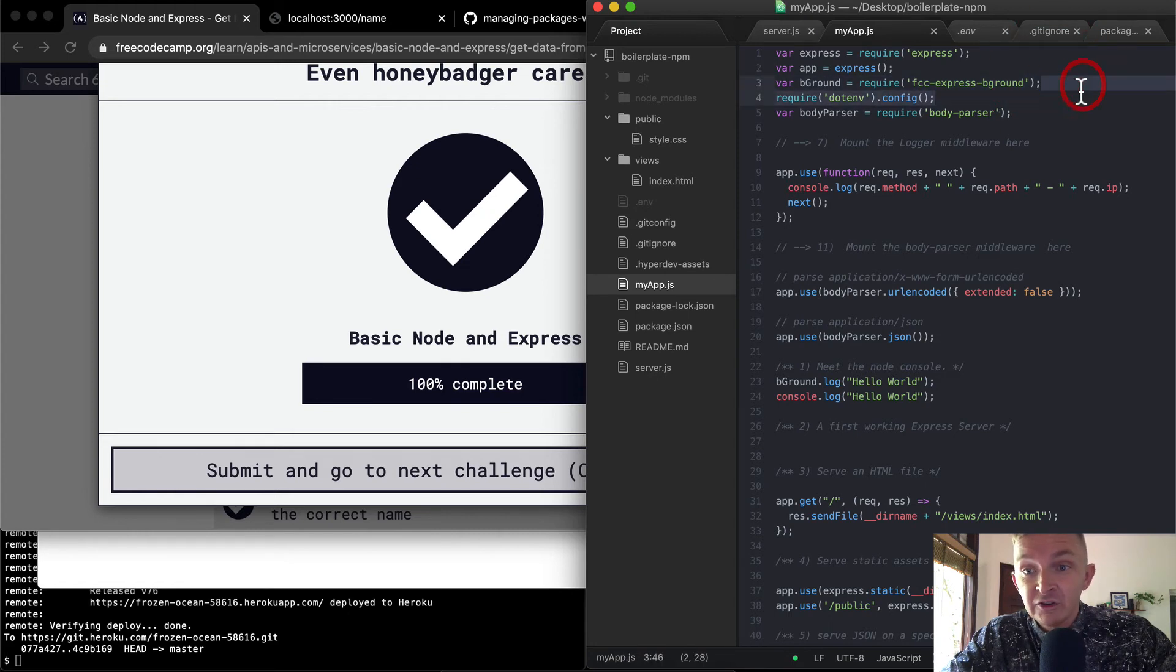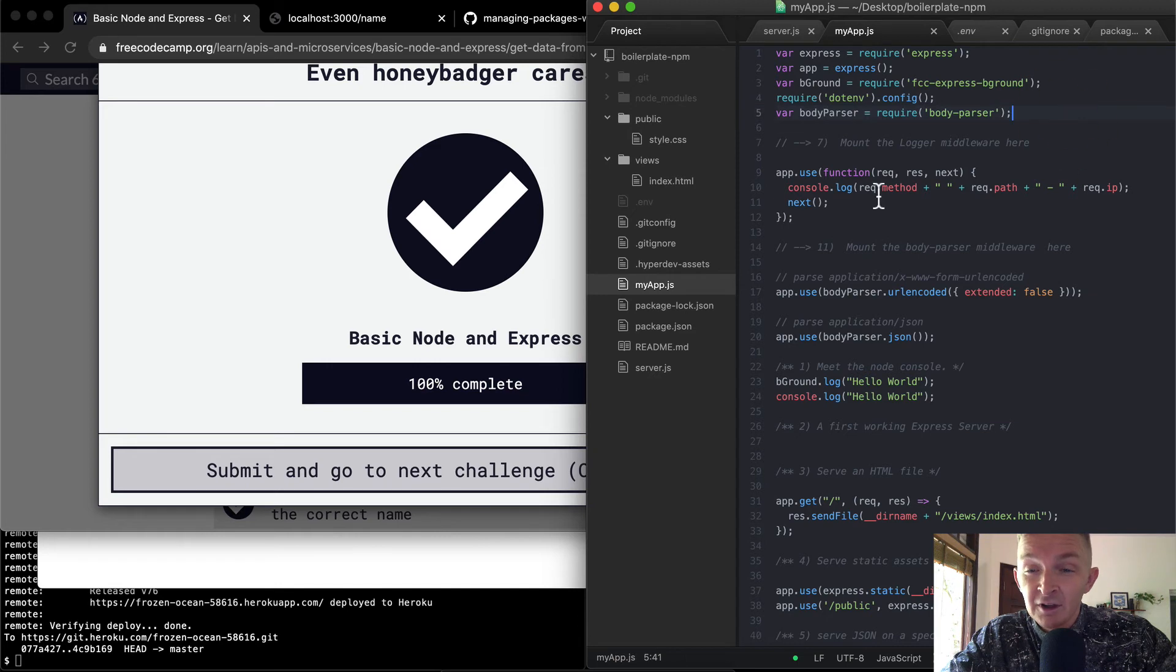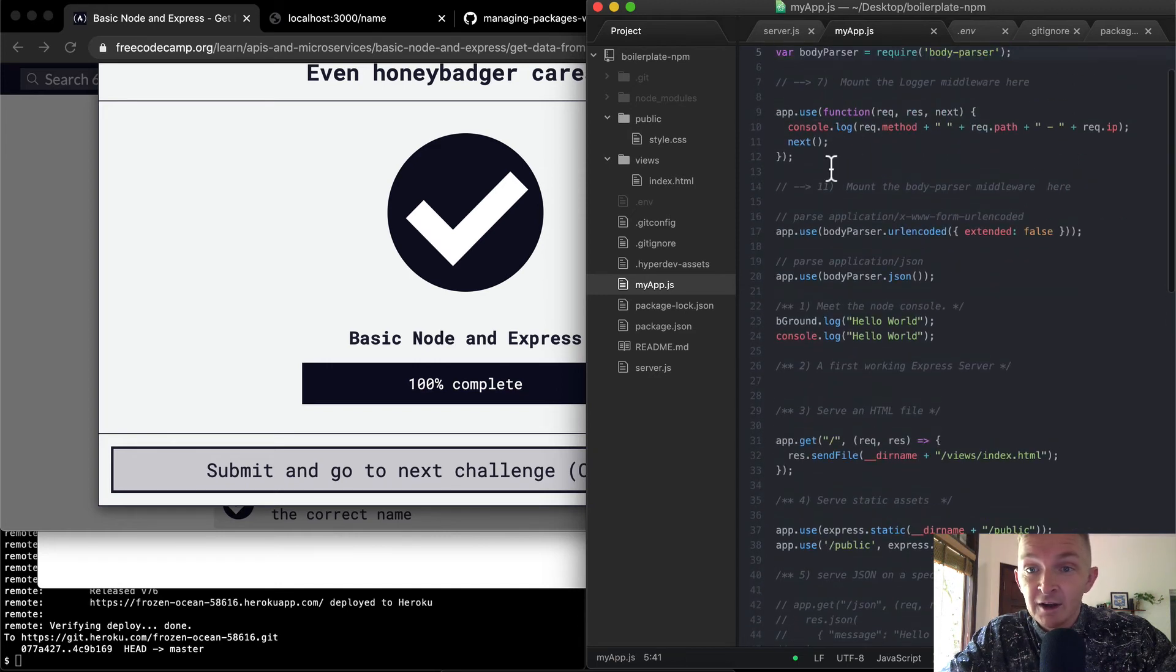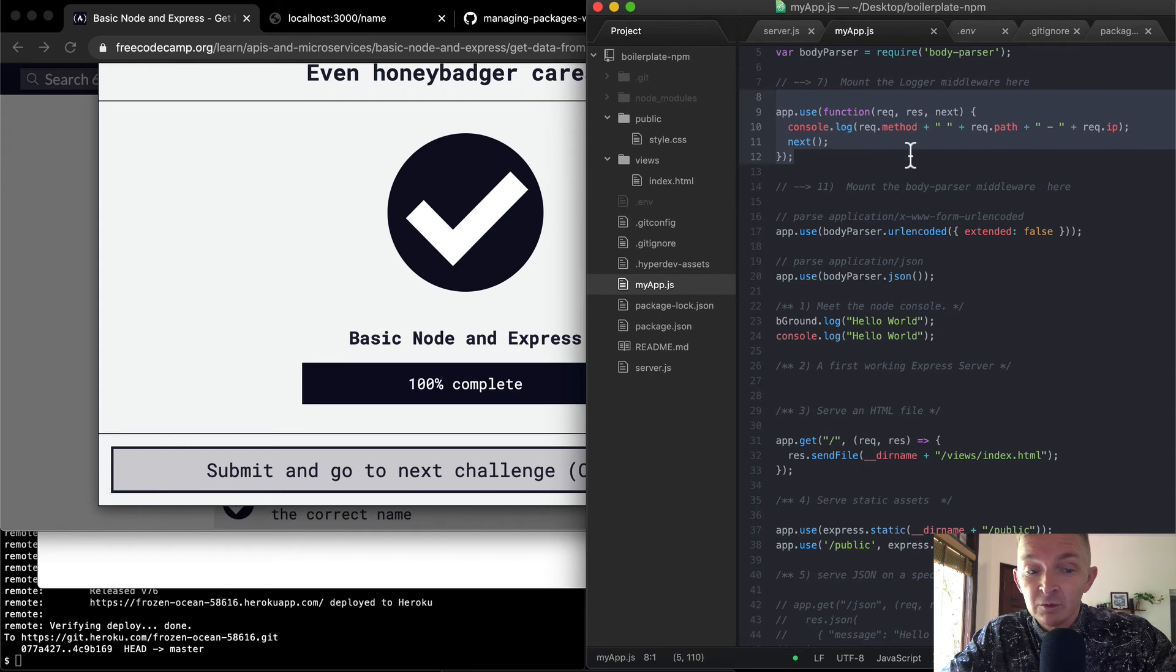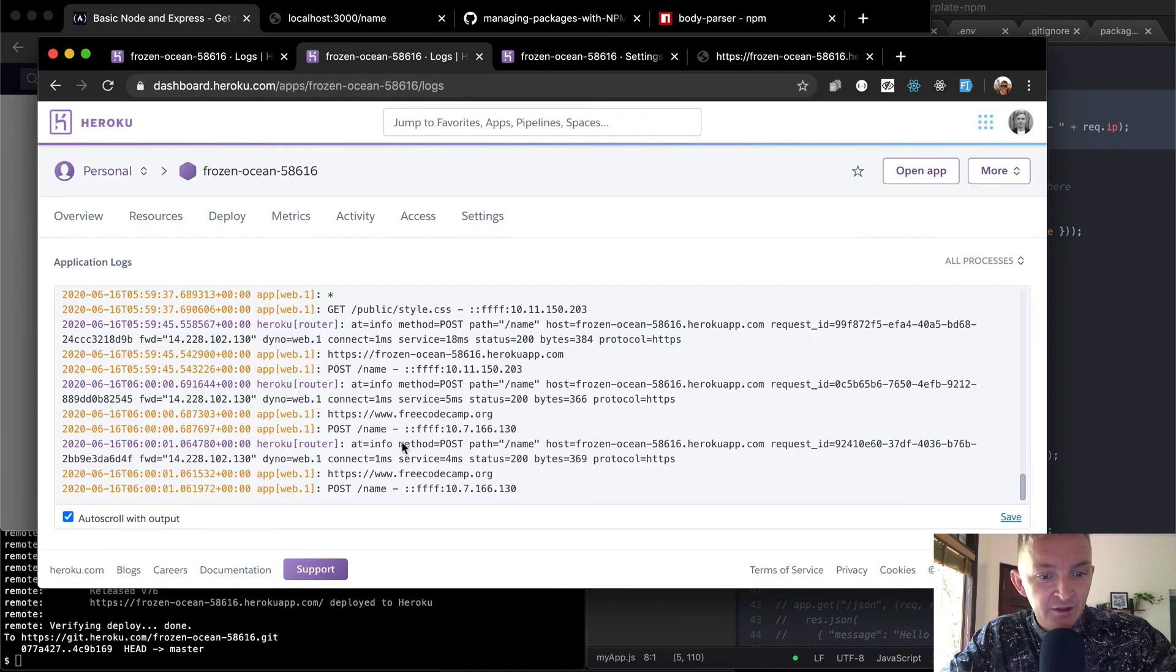This is just information related to passing the free code camp test. This is to save our environment configuration variables. And we went through that in a previous lesson. And then we've added the body parser, we've got app dot use. And so here, we've got a middleware logger function, which you can see functioning with our production app. Because, you know, here, we're logging out.